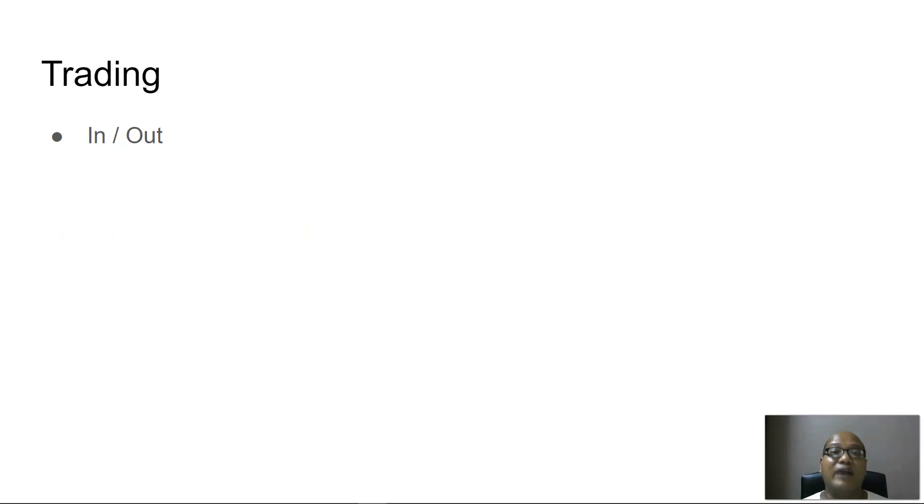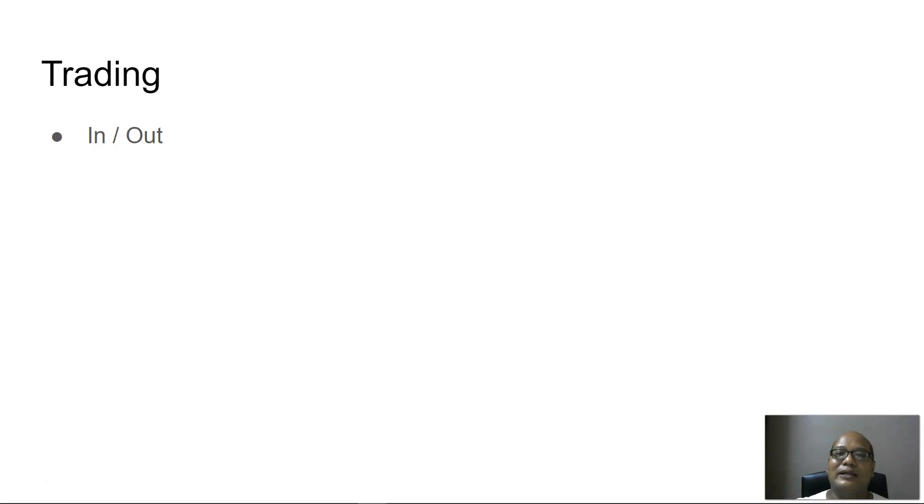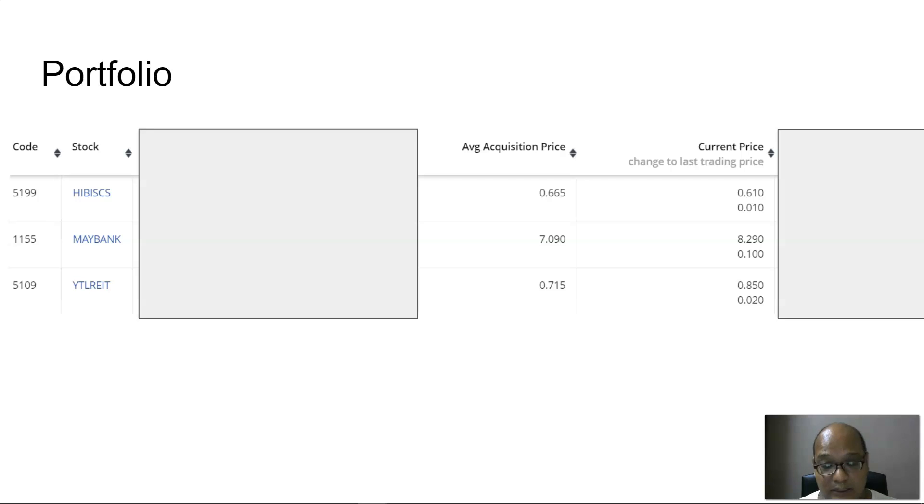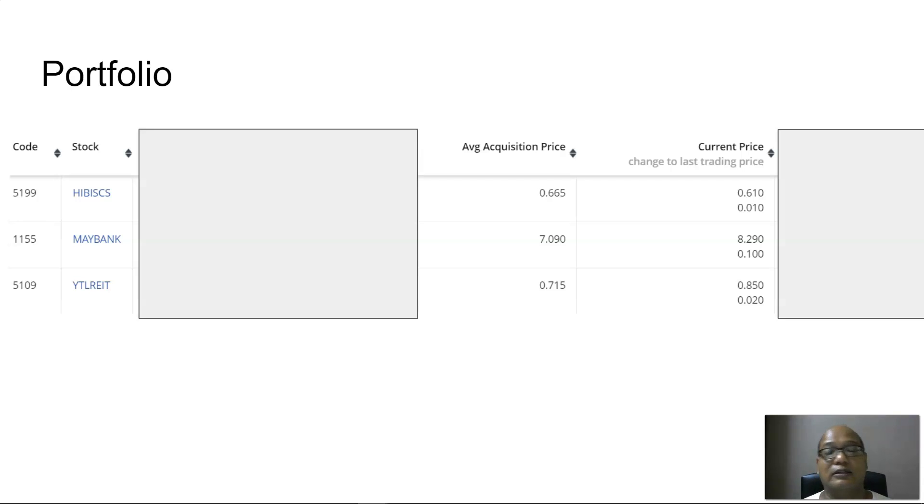The final bit is trading. This is where we go in and out of a particular stock, which is considered speculative. With that, I talked a little bit about the five categories and how I stock pick.